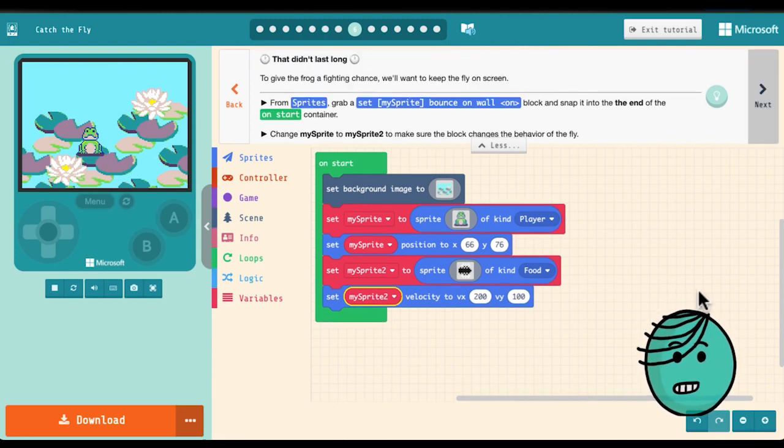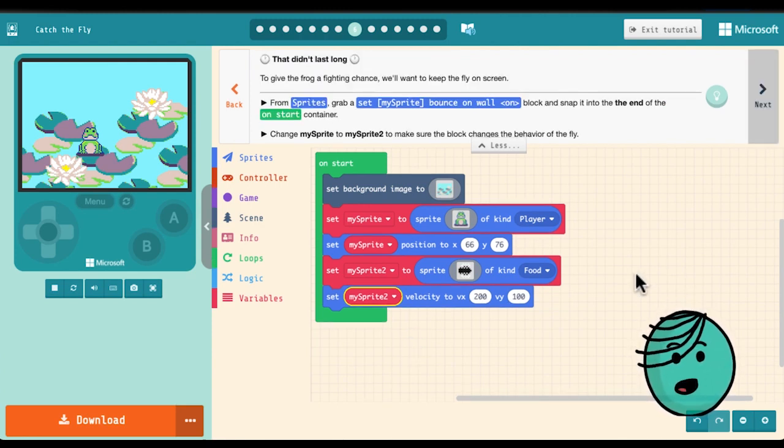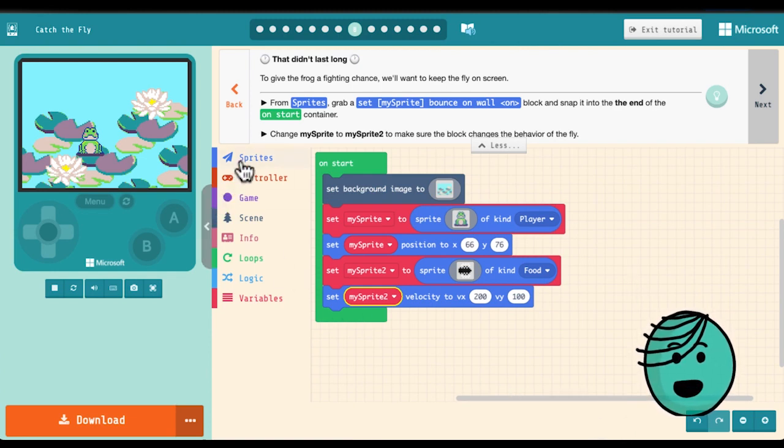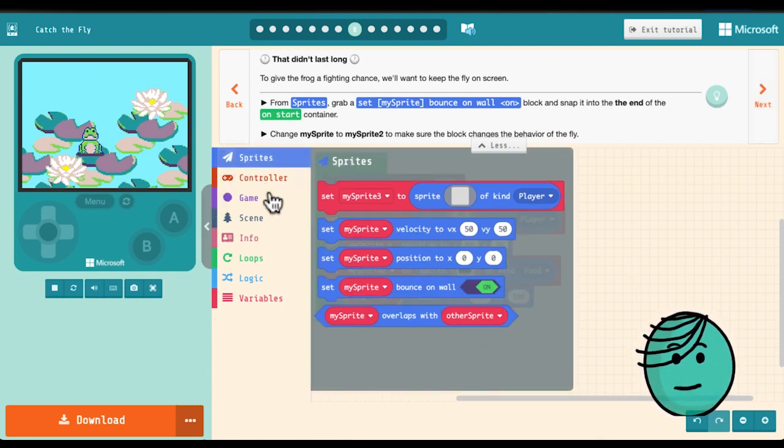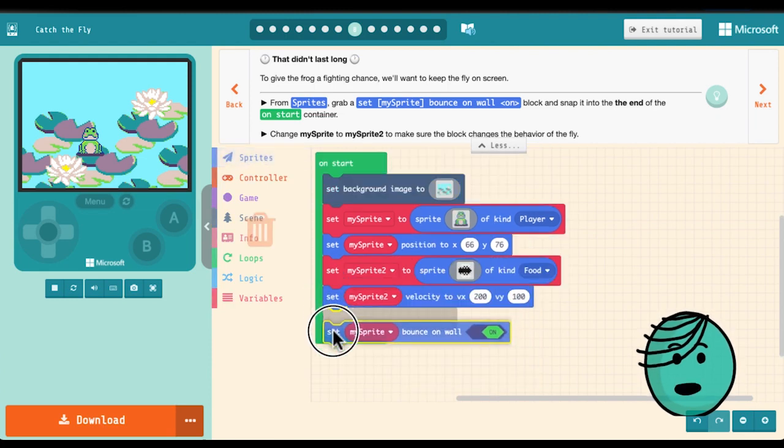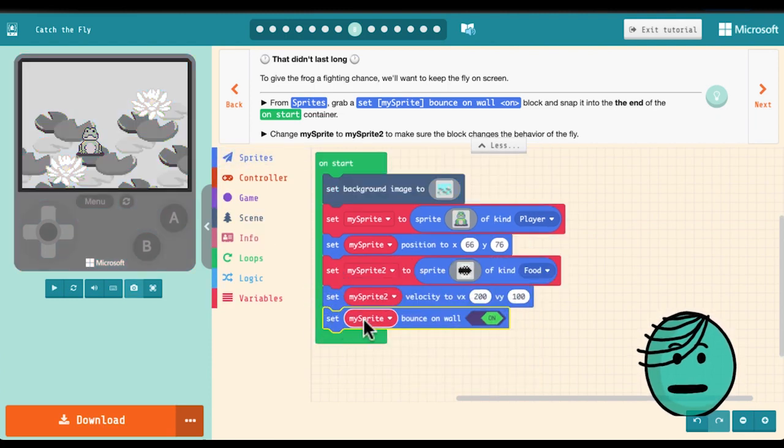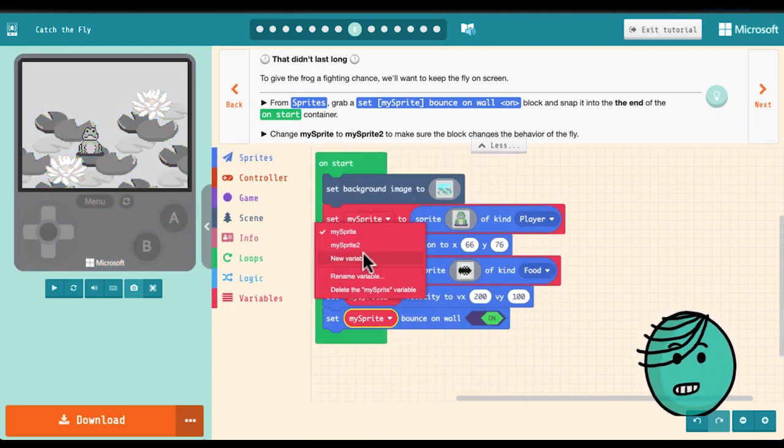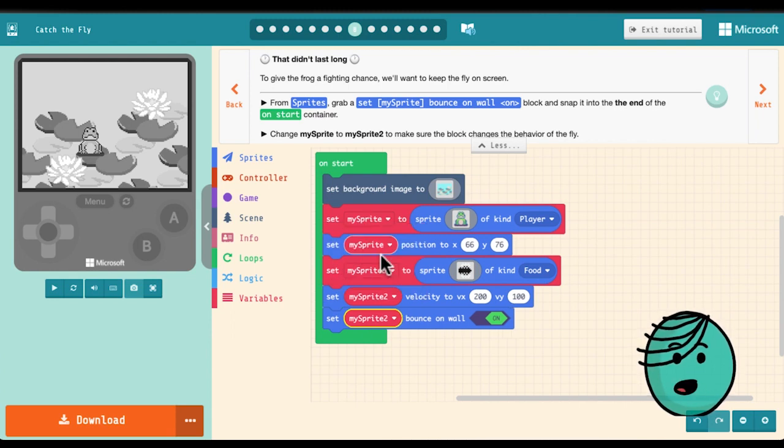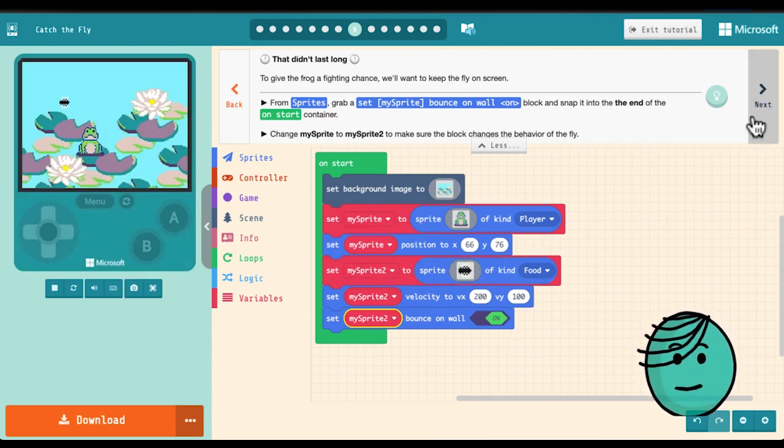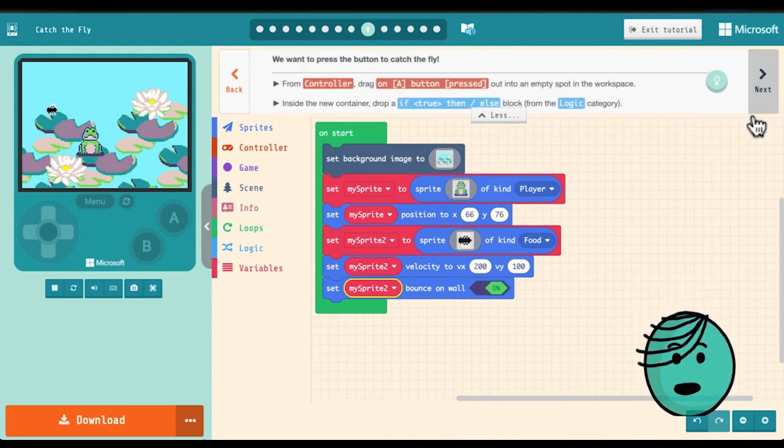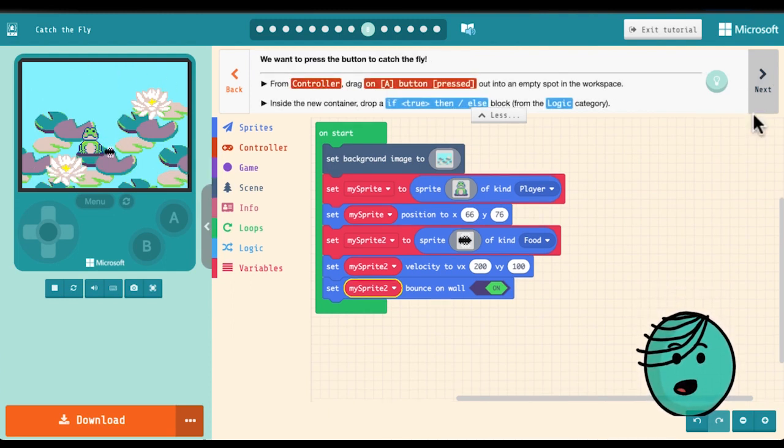If we want to give the frog even a chance to catch that fly we're going to need to keep the fly on the screen. So we will go into sprites and grab a bounce on wall block and snap it into the end of the container. Now again we need to just make sure that it's my sprite too so that it's referring to the fly and not to the frog. If you look in the simulator you'll see that looks a lot better.